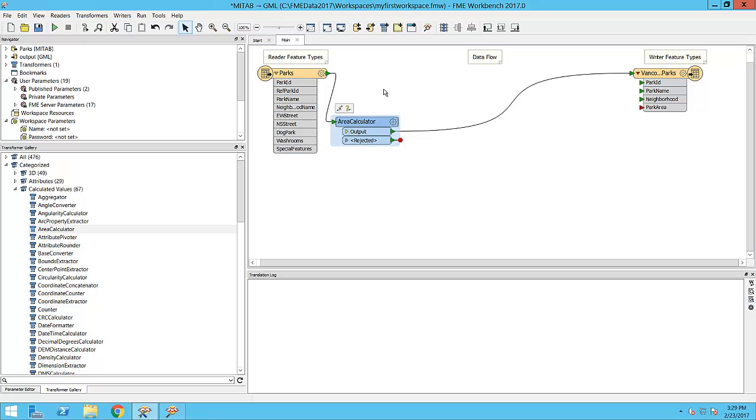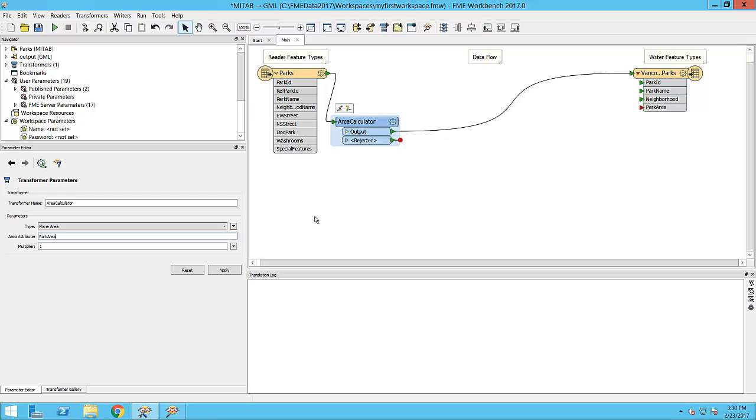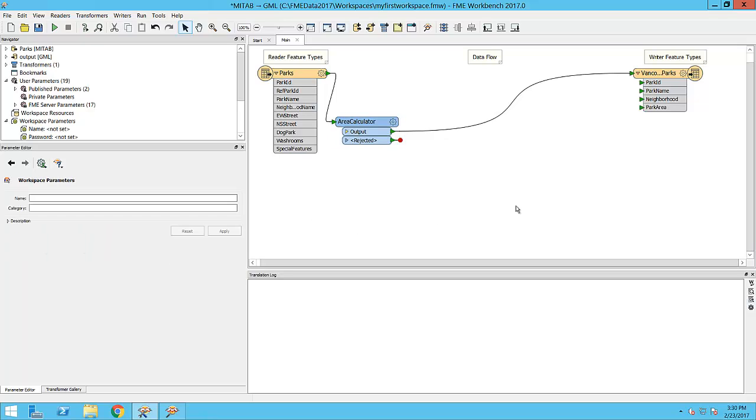To edit transformers, select the transformer to access the transformer parameters in the Parameter Editor window. Here are the parameters for the Area Calculator. To match the writer schema, I will change the name of the attribute being created to Park Area. Notice that the input port on Park Area has turned green.